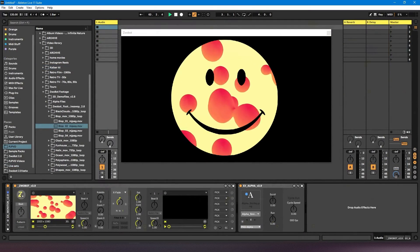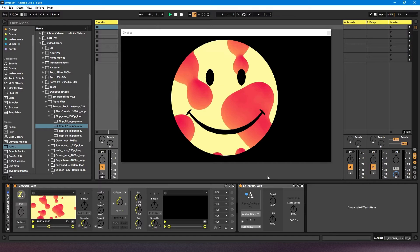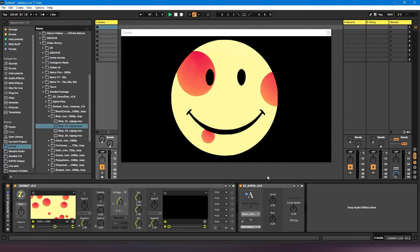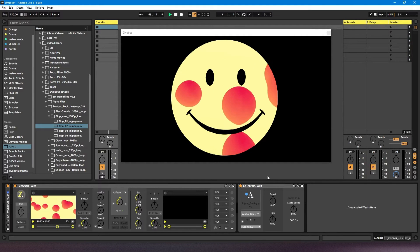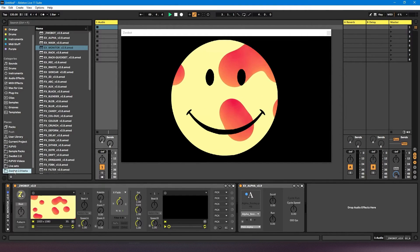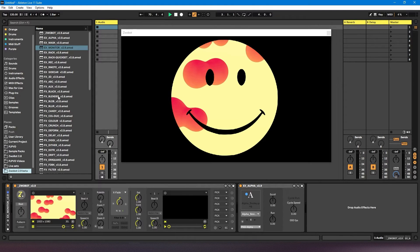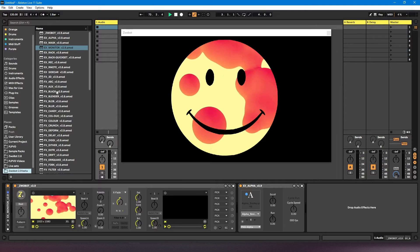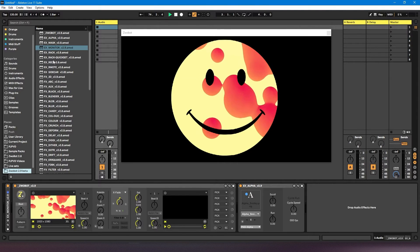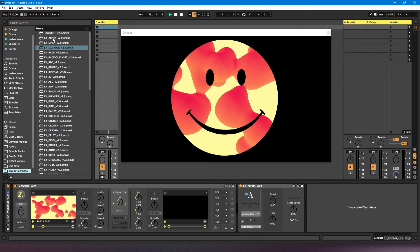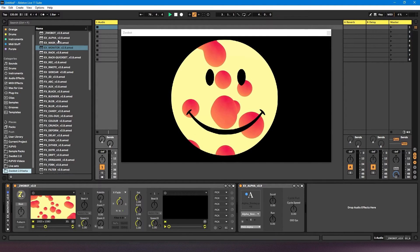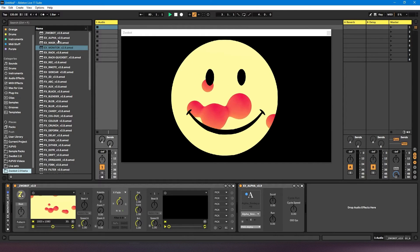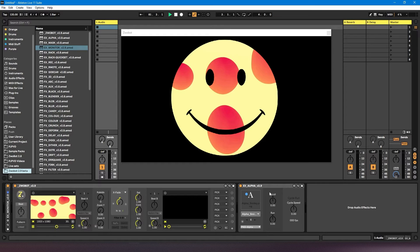This is just a little addendum to the video. After I recorded it, the developer of Zrobot very kindly emailed me the 2.9 versions of the Zrobot suite. These aren't live yet — they're still in beta mode, still being tested and refined — but he sent them over so I can have a little sneak peek. One of the modules that has been updated is the alpha module, so I thought I'd quickly add this part to the video to show some of the new features.